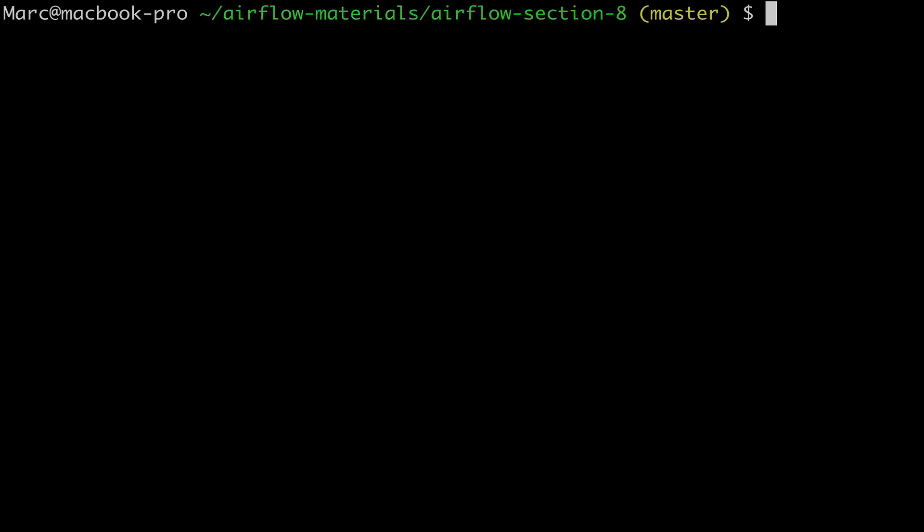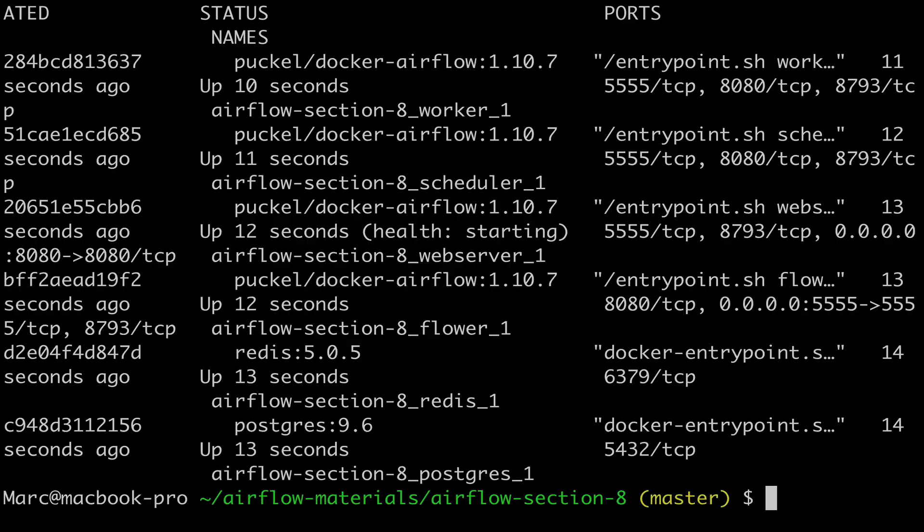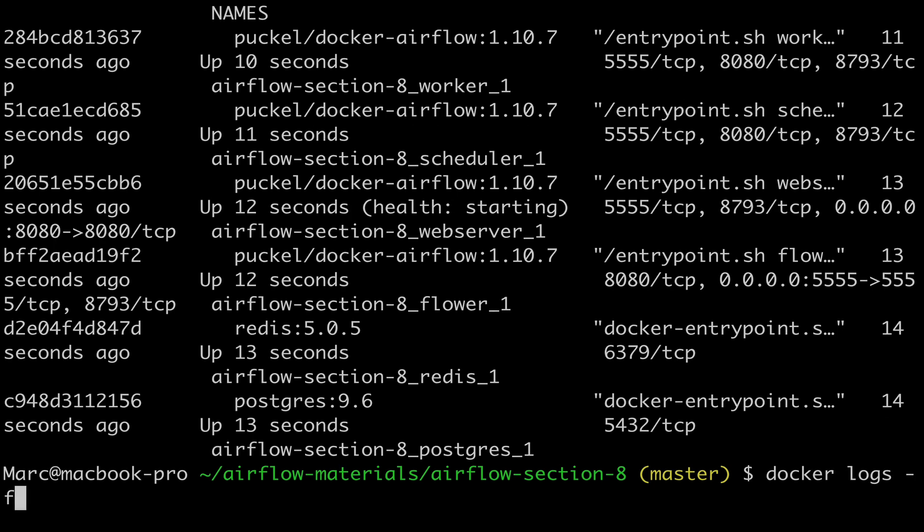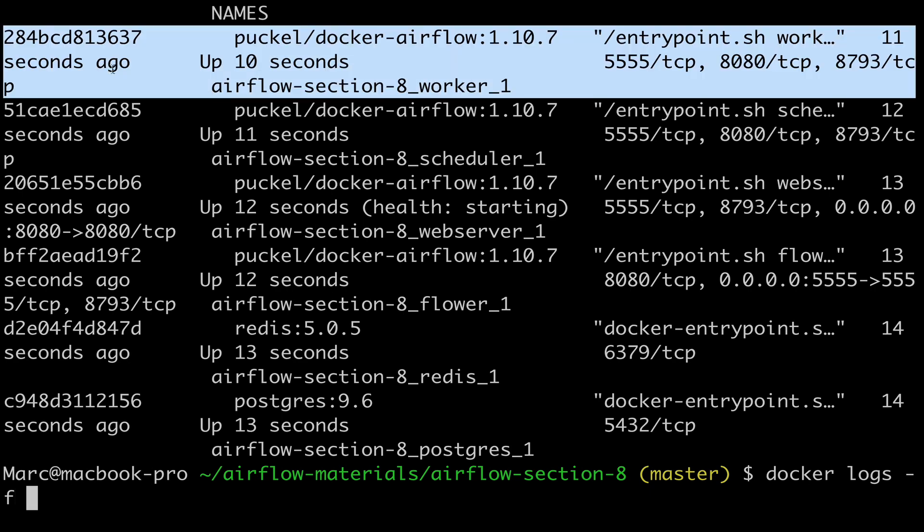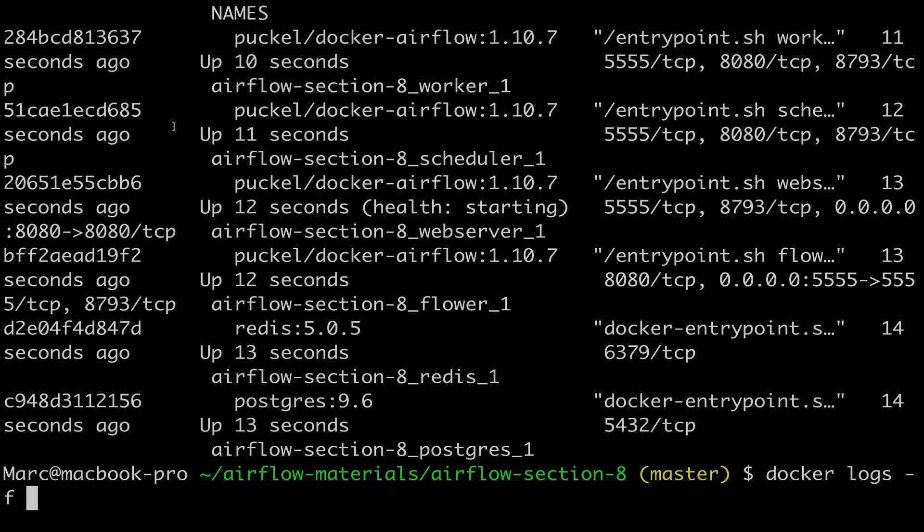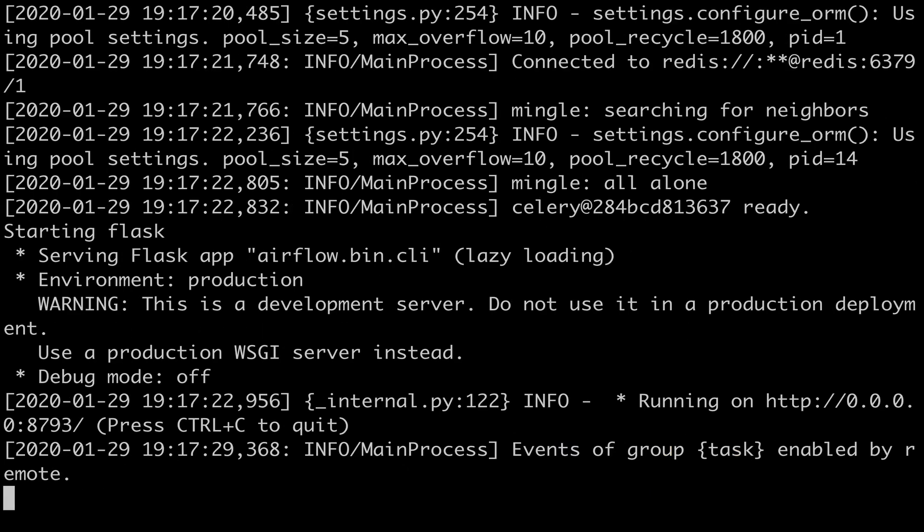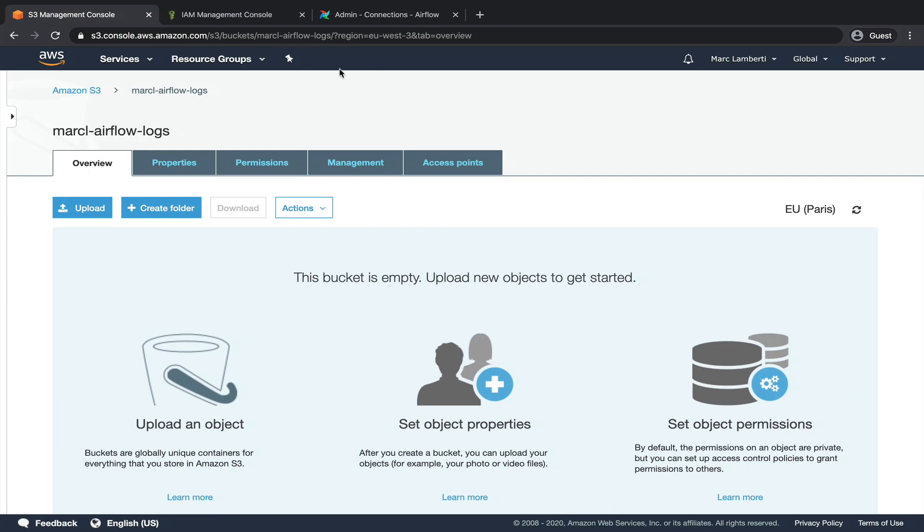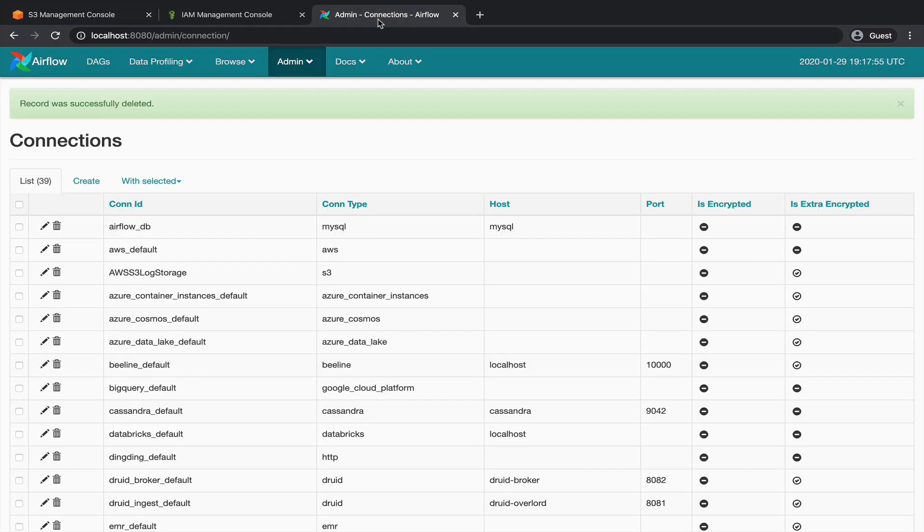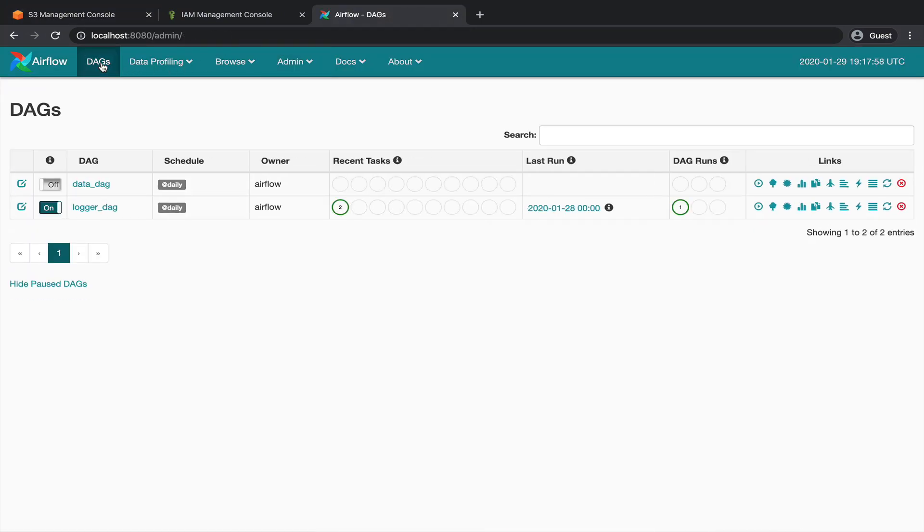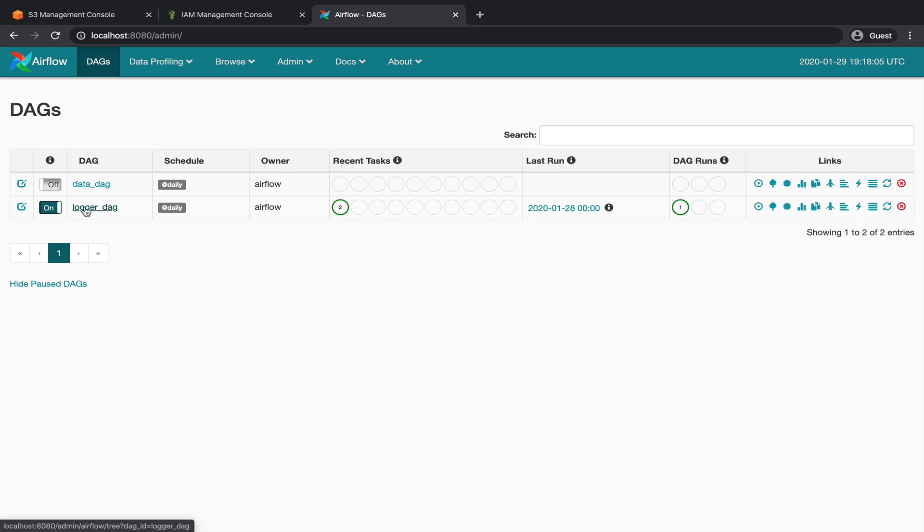Okay, type docker ps. Enter. Great, now type docker logs dash f with the container id of the worker where tasks of DAGs are going to be executed. Enter. So the purpose of this command is to show you the connections that will be made to your AWS S3 bucket by Airflow, in order to read and write the logs. So in your web browser, go to the Airflow UI and click on DAGs. From there, turn on the toggle of the DAG logger_dag to schedule it and wait for the DAG run to finish.